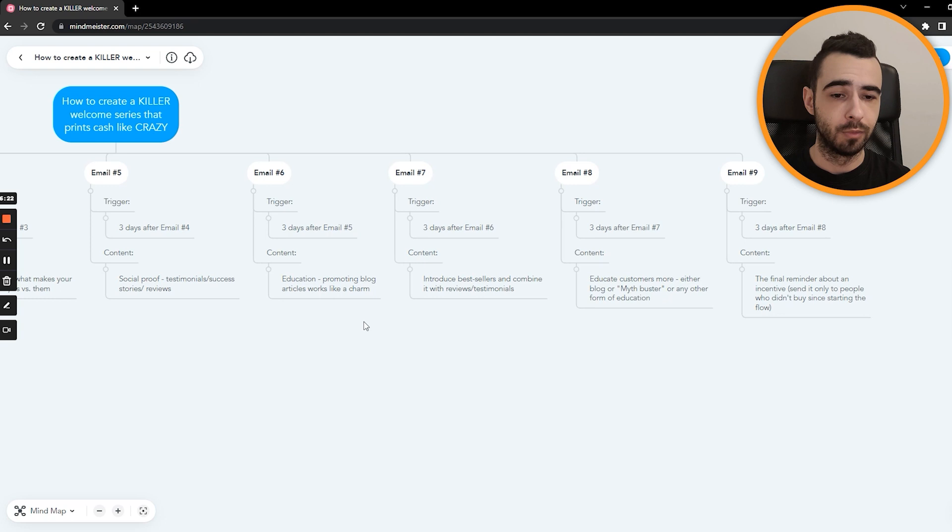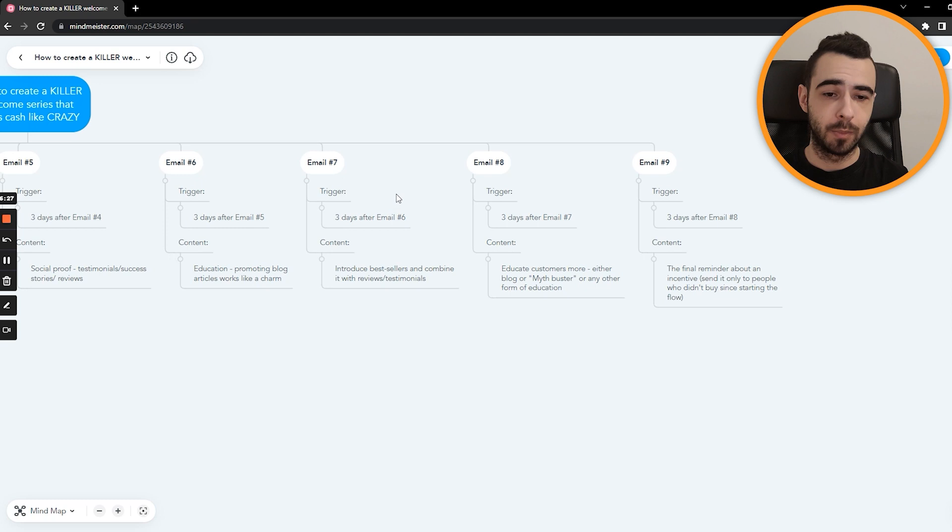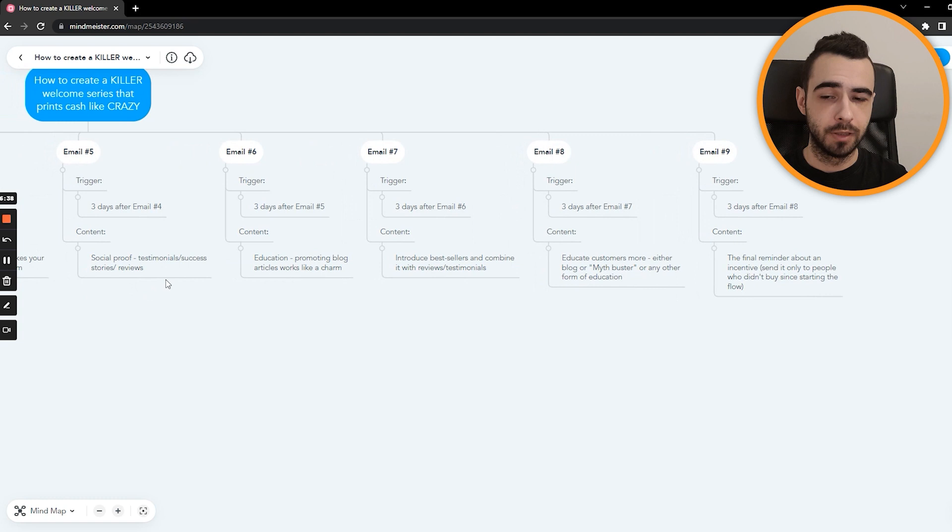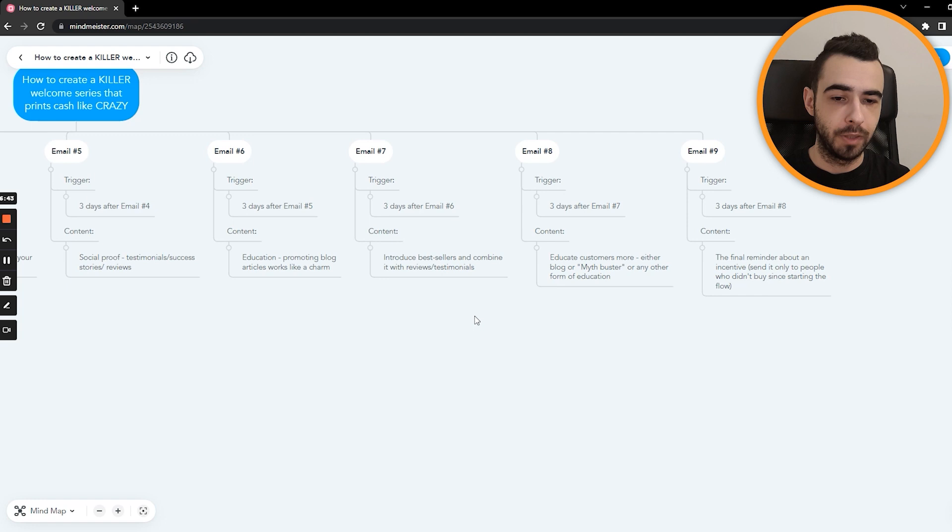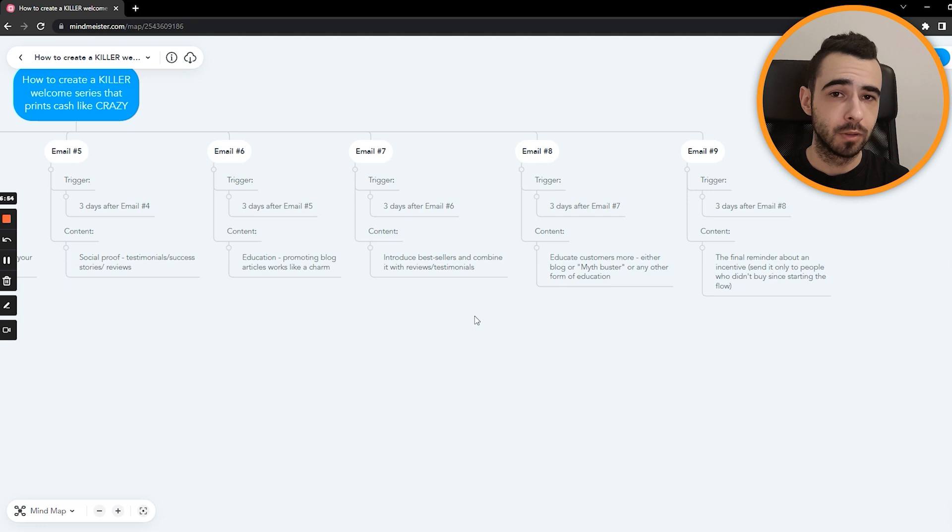Email number seven is being sent three days after email number six. And right here, we're selling slightly more. So we introduce bestsellers and combine them with reviews and testimonials. So again, in this case, we did it slightly, we did a similar thing, but in this one, we are slightly changing the angle. So instead of being mainly success stories driven, it's driven with best sellers. So we are showing your customers why those products are best sellers. And then you combine reviews to show that those products work. So like, introducing your products and showing, Hey, it really works. Here's the proof. Here are people who use them, as simple as that.